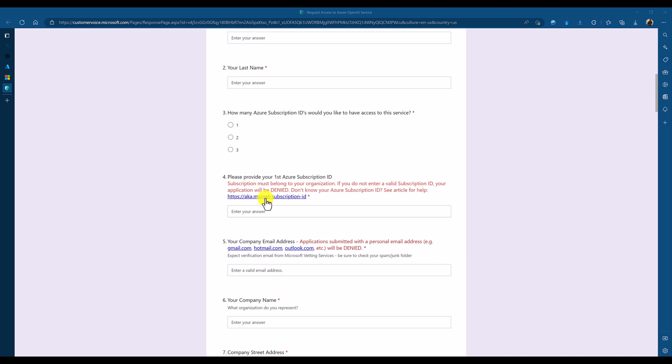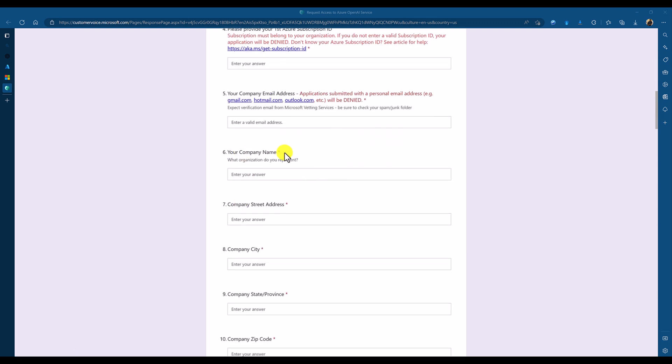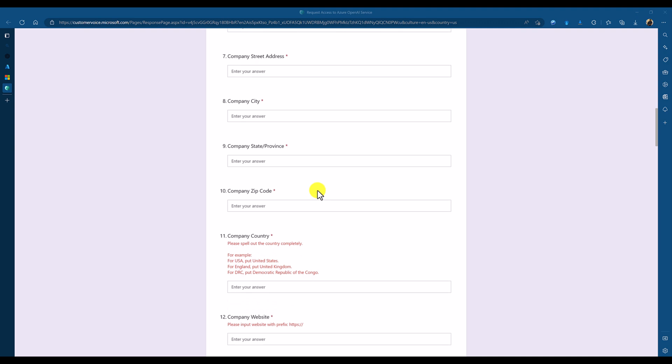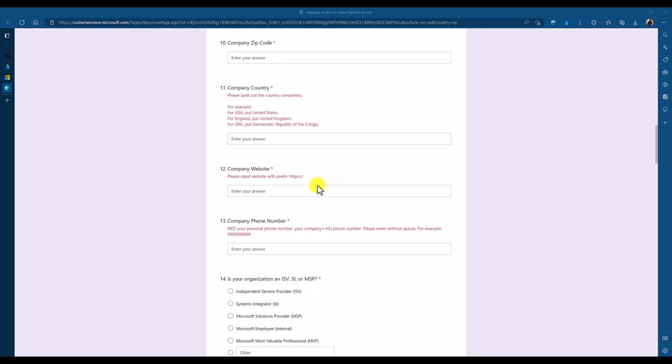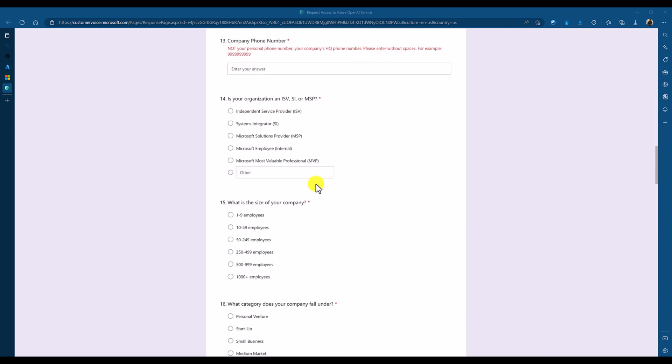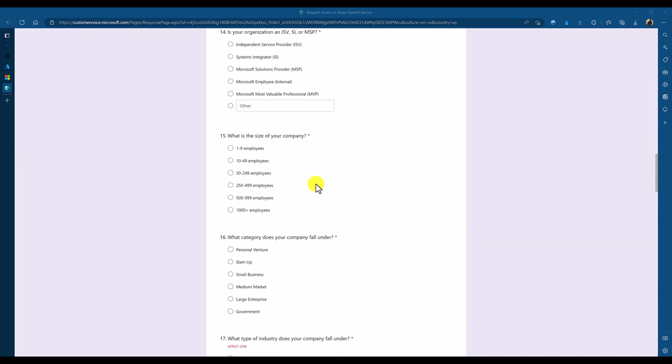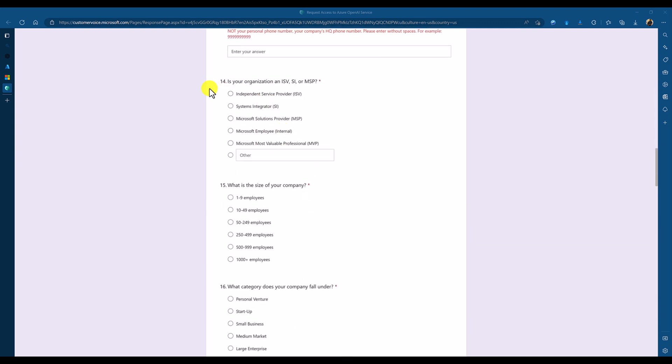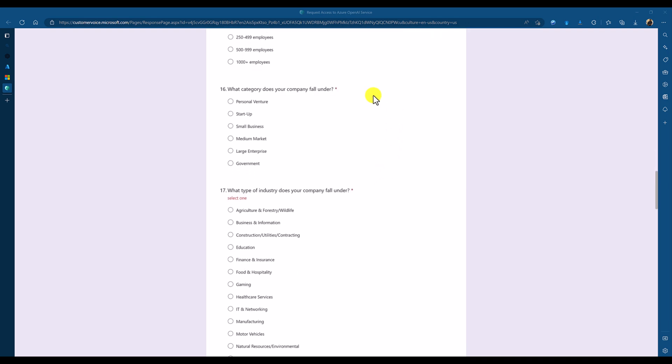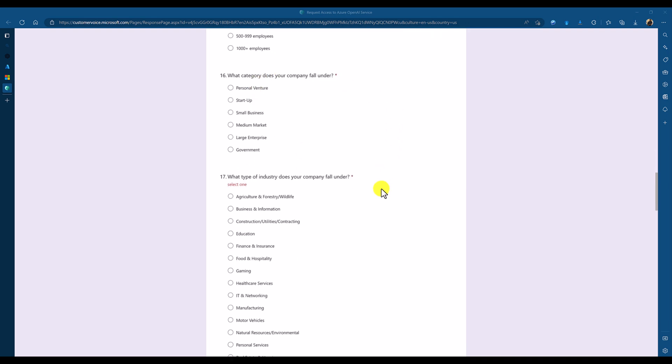To go to this link, you can find your subscription ID. You can fill it here. And company name and company related information here. And if you are under MVP or Microsoft Employee or MSP category, you can choose this option. And others, you can use this option. And again, company related information.